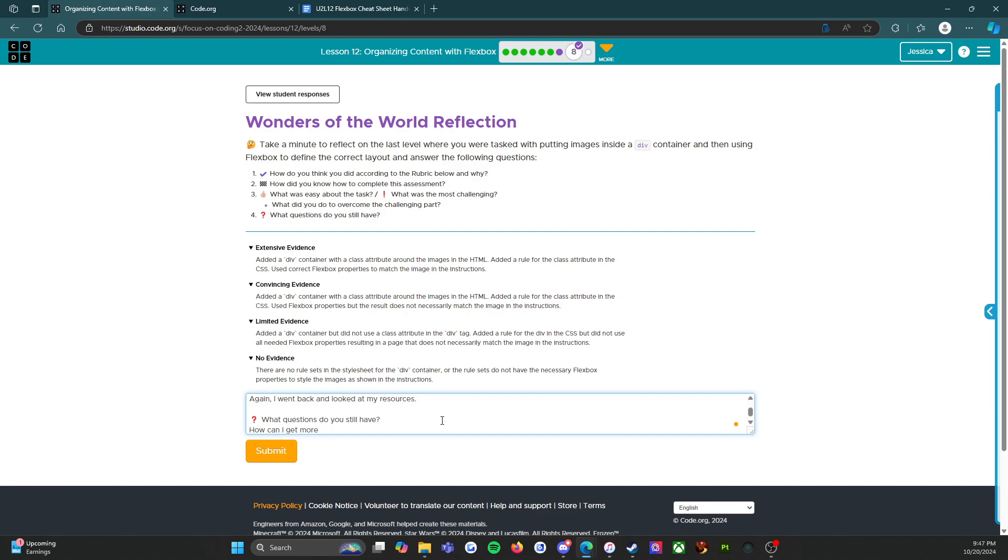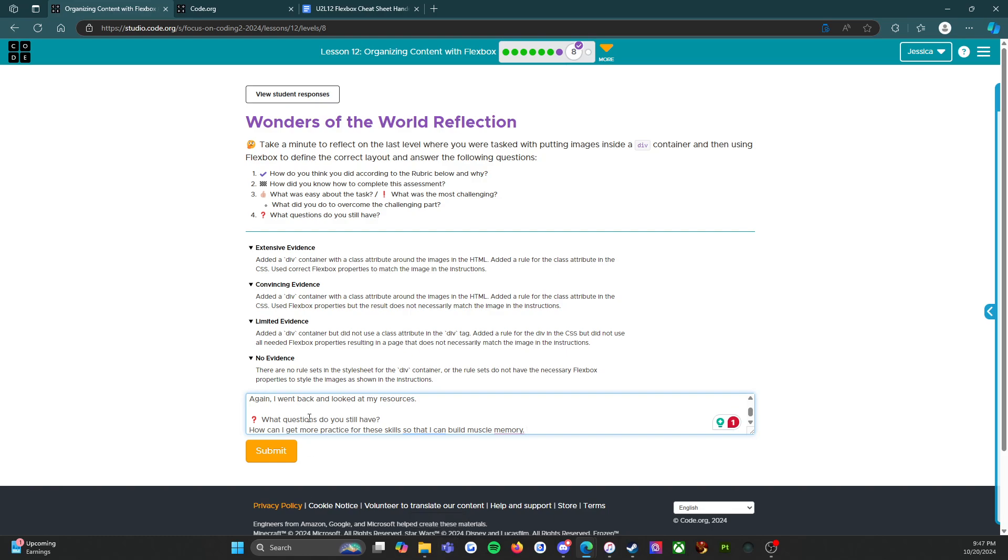So what questions do I still have? How can I get more practice for these skills so that I can build muscle memory? Because that's the thing: with muscle memory, what I mean by that is that you look at it and you're like oh yeah, here's what I need. I need center, I need flex start, I need flexing, I need aligned content versus align items. Practice and practice and practice is what you need so that you're able to really understand without having to spend too much time thinking about it.